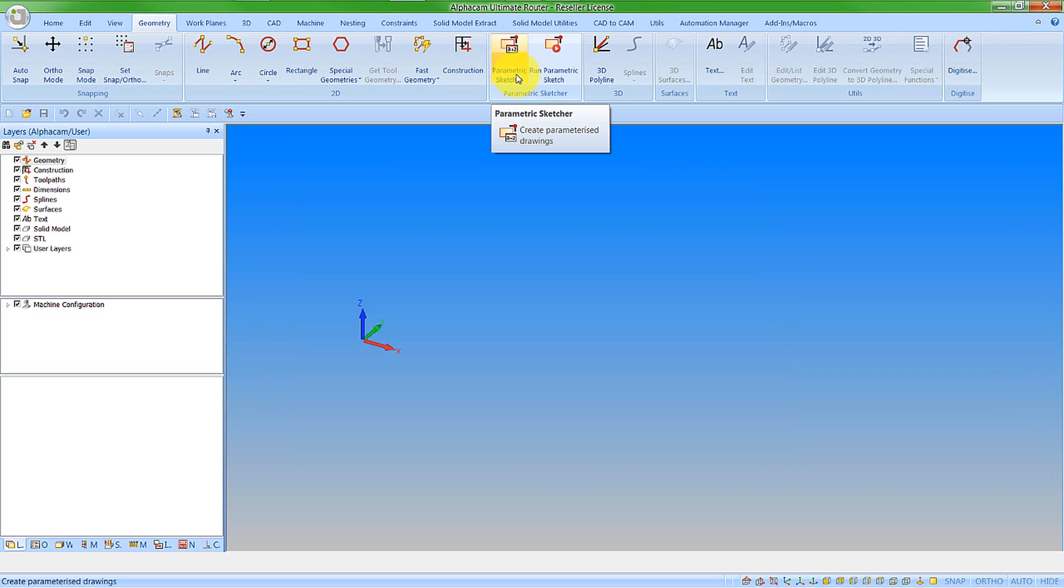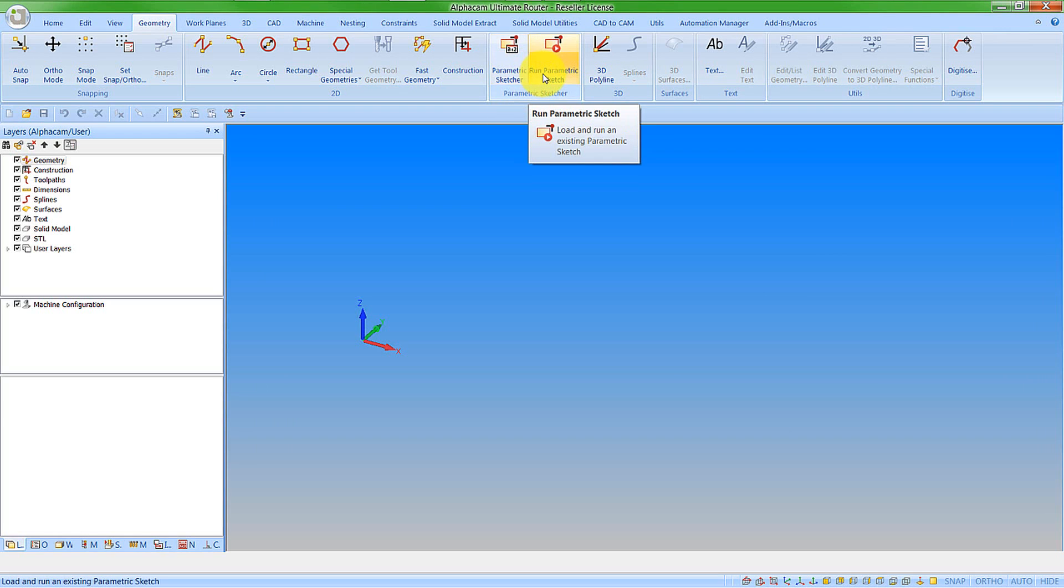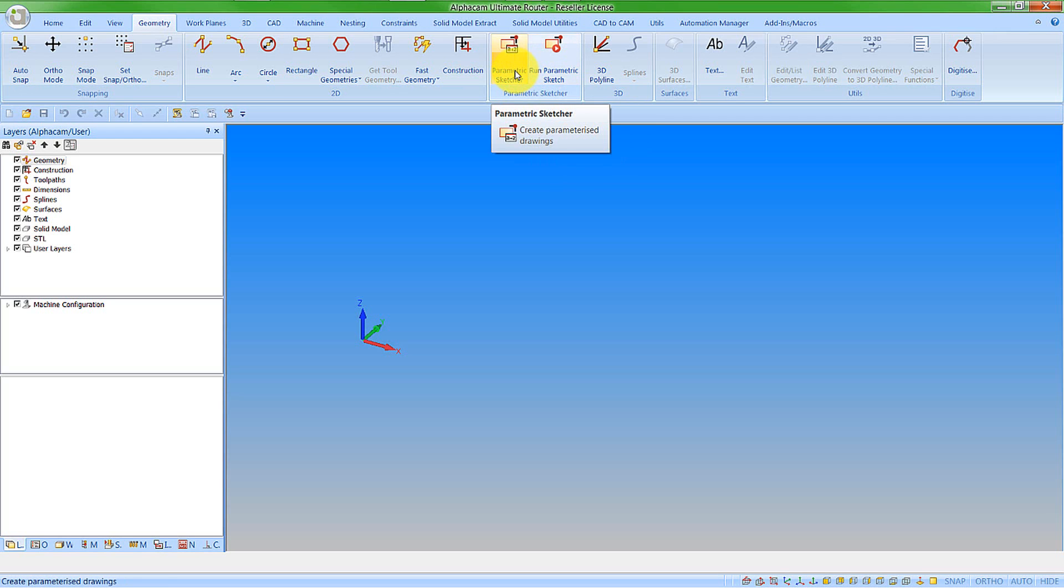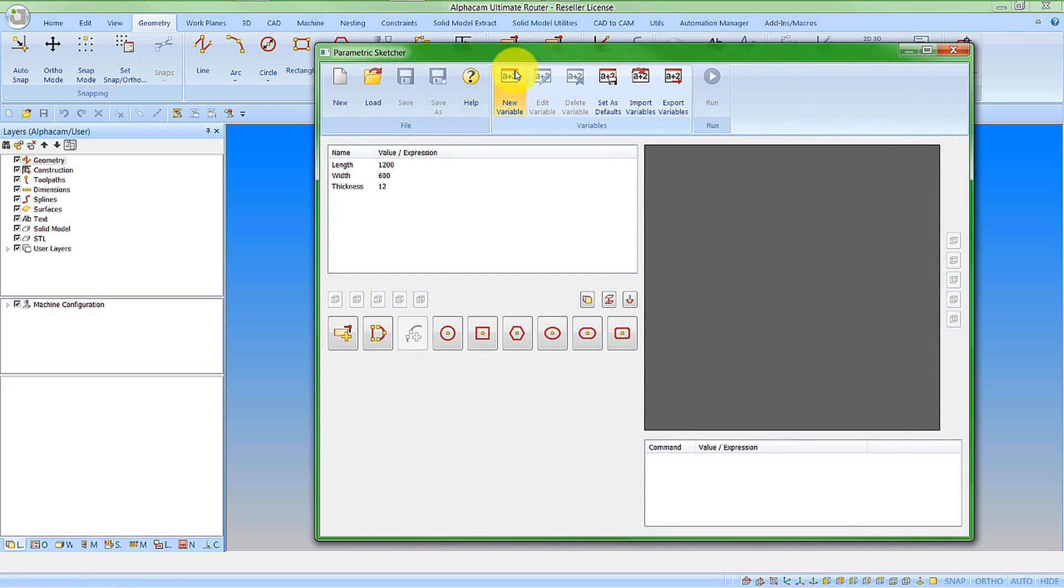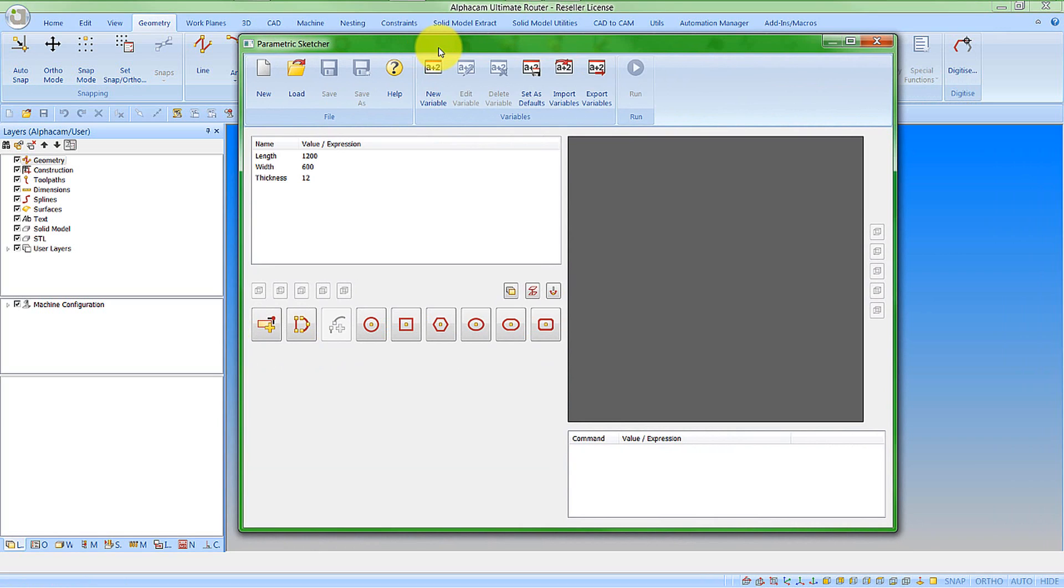If we click the parametric sketcher button, this takes us into the interface which allows us to create new and modify existing parametric sketches. If I just want to run an existing one, I can click this option here, change the parameters, and click run. It will give me my geometries created. I'm just going to go into parametric sketcher now.